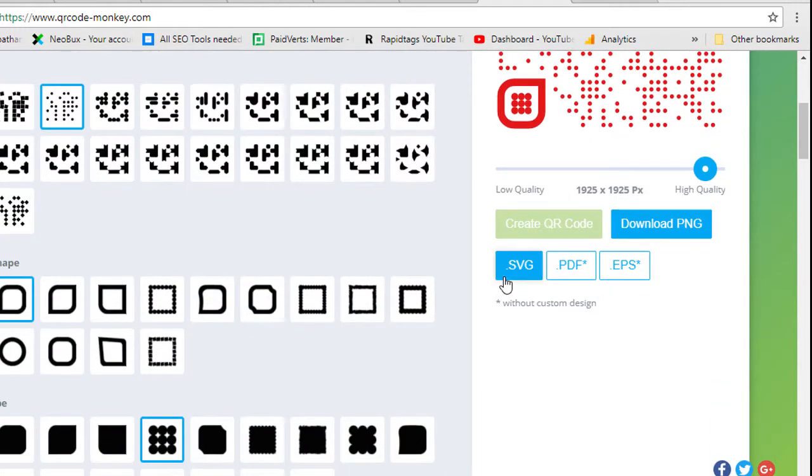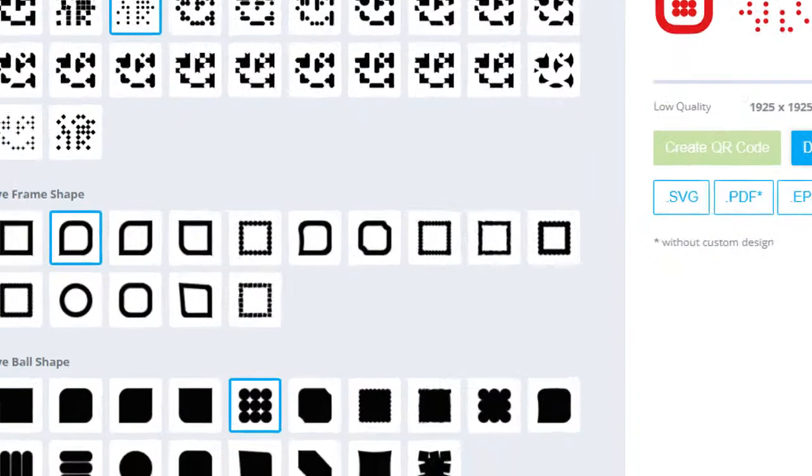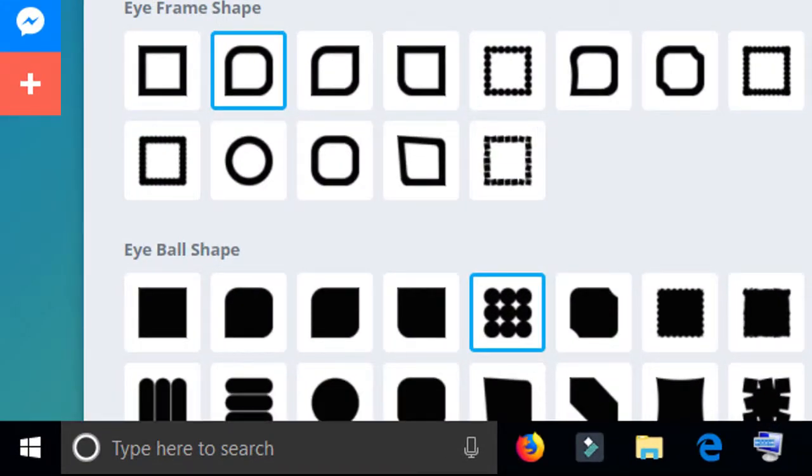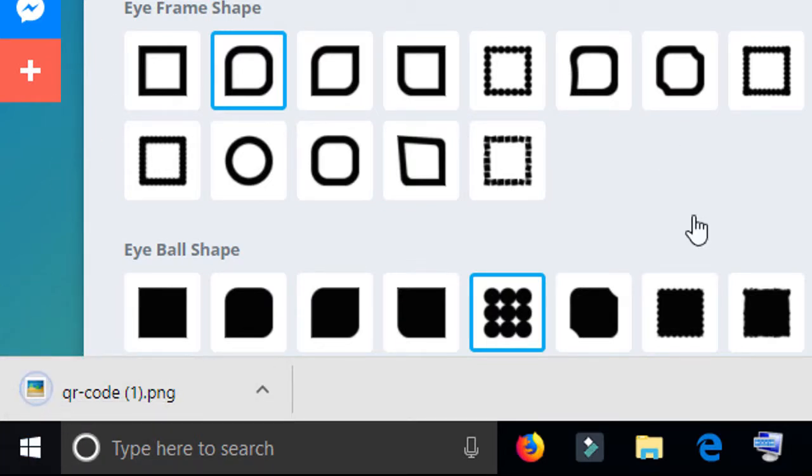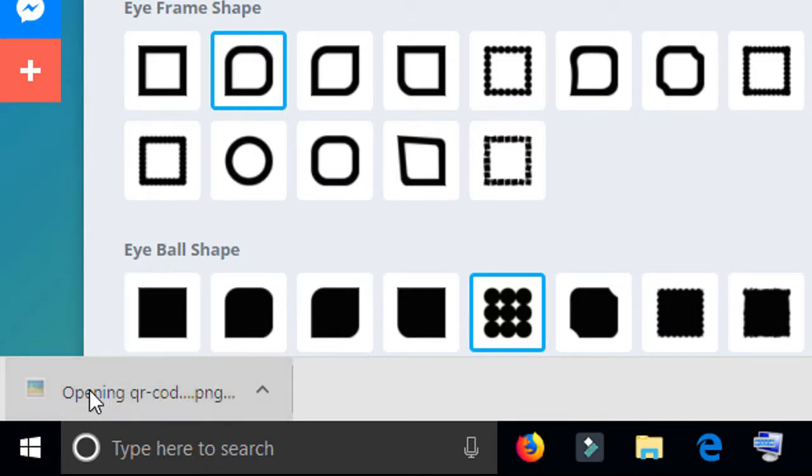So you can see your QR code. Now click on download PNG. You have another option to download as PDF, EPS, or SVG. Click on download PNG. Download is completed and open this one and see.